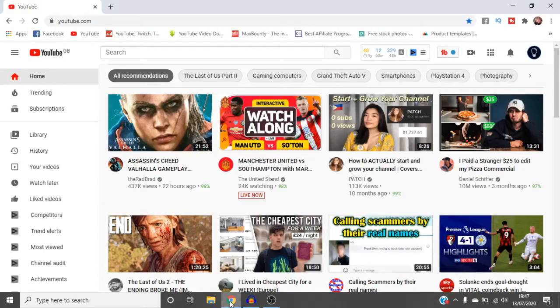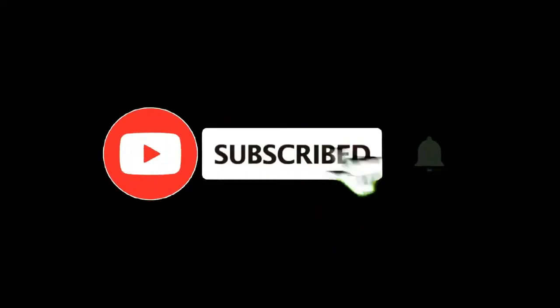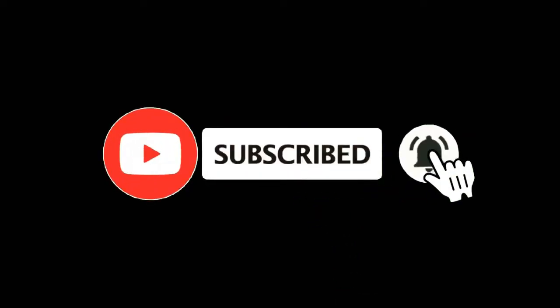In this video I'm going to show you how you can transfer ownership of your YouTube channel. For more tutorials make sure you subscribe and let's get right into it.